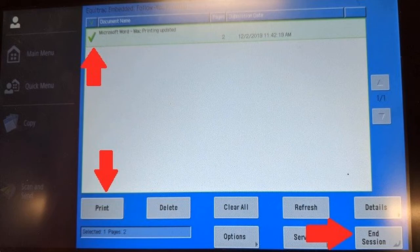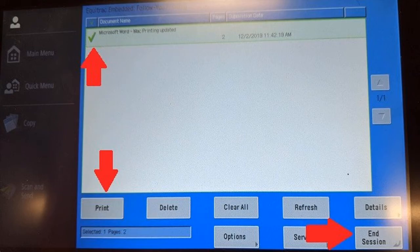If you selected the Library cash printer, you can pick up and pay for your documents by asking a staff member at the Service Desk.